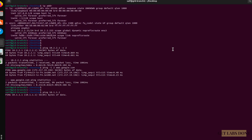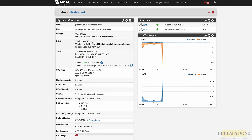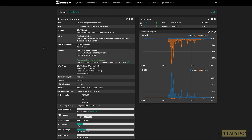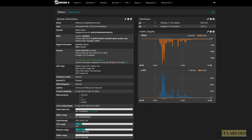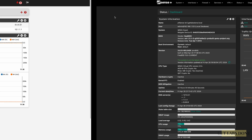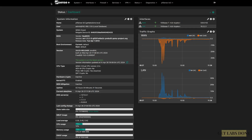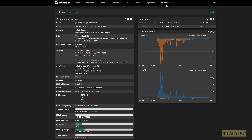Let me open the pfSense firewall from both Branch 1 and Branch 2. To differentiate them: Branch 1 uses the default pfSense theme and is running pfSense Community Edition, while Branch 2 uses the pfSense dark theme and is running pfSense Plus.